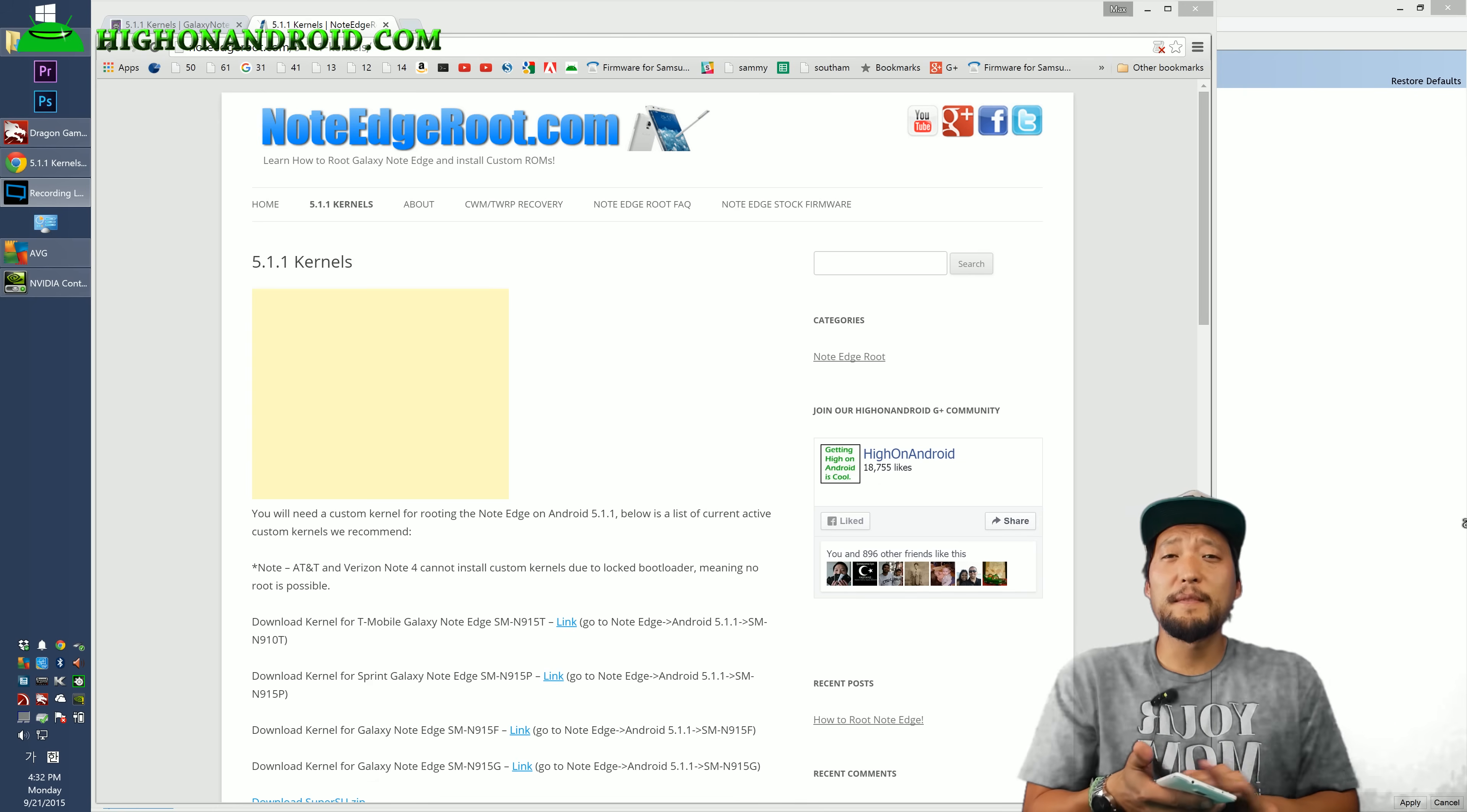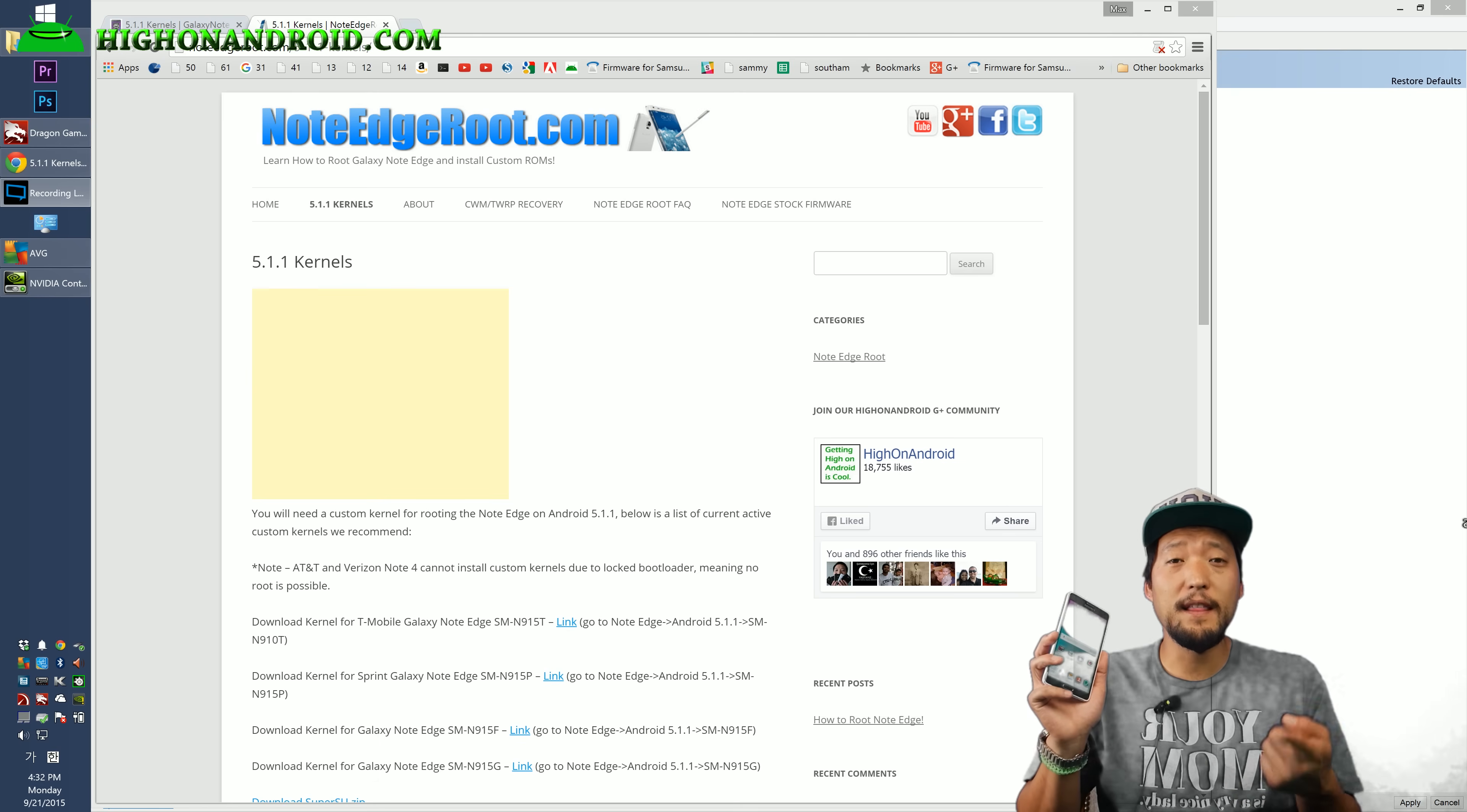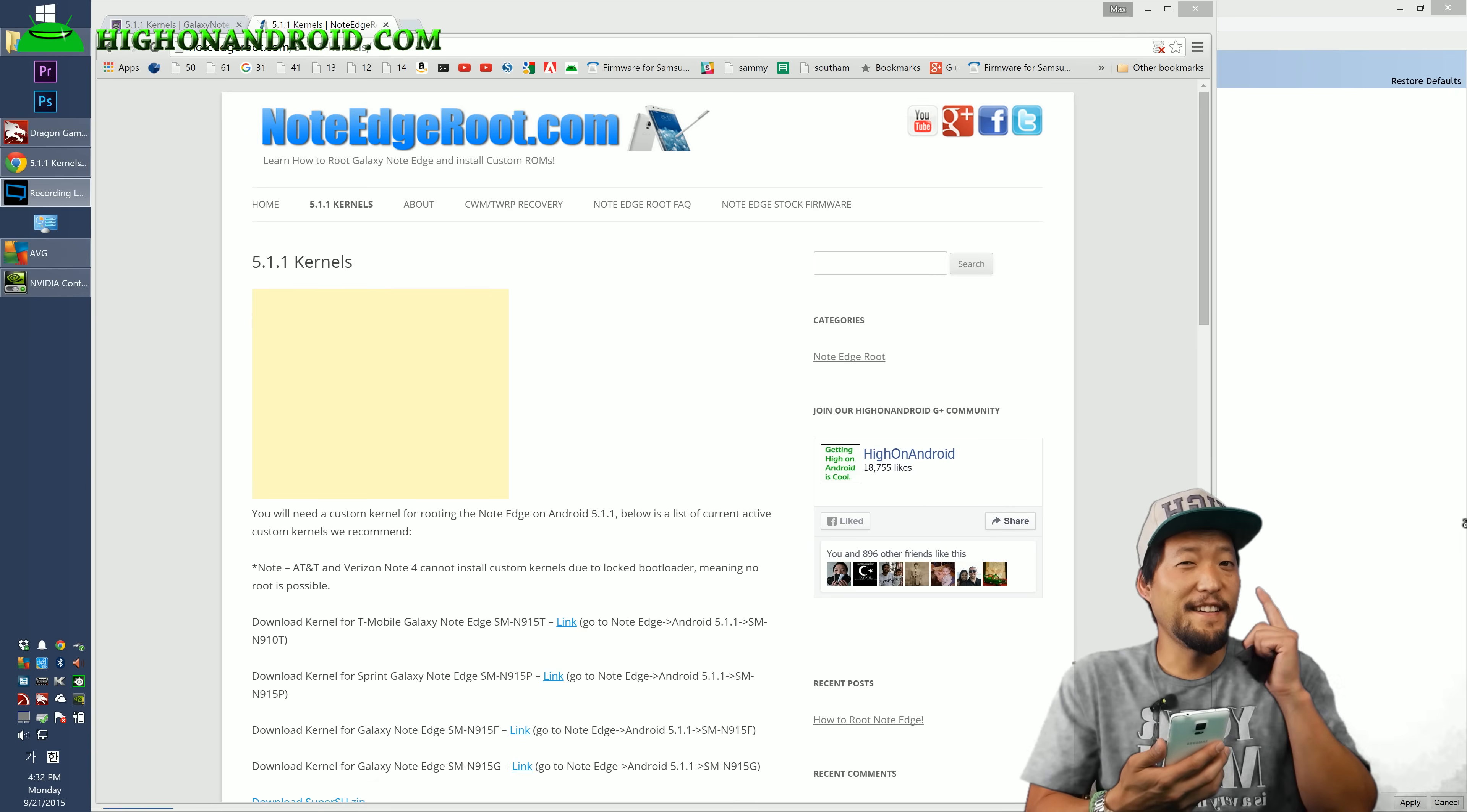Hi guys, today I'm going to show you how to root your Galaxy Note 4 or Galaxy Note Edge on latest Android 5.1.1 since many of you requested it. Let's go do this baby.